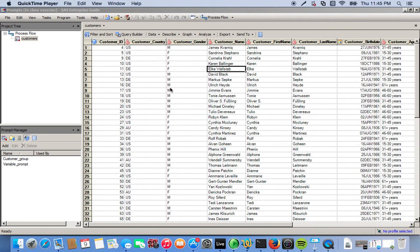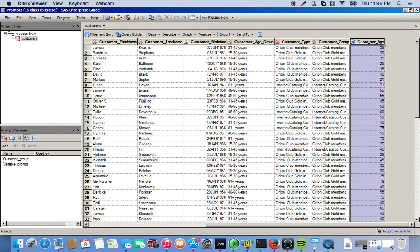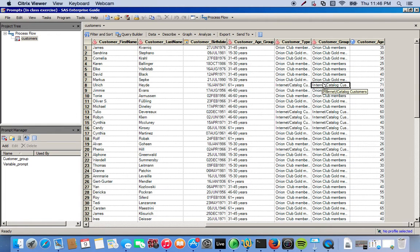Okay, so in this video we're going to create a prompt that will allow the user to pick out a specific value for these customer ages to be outputted in the data set.